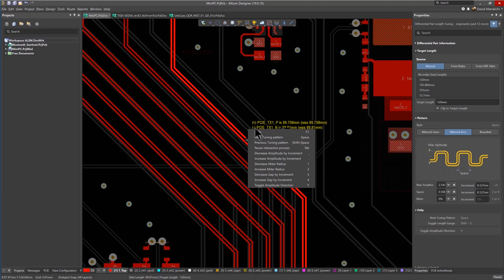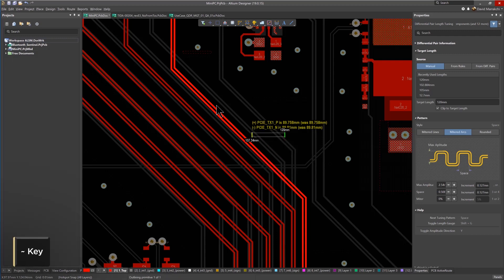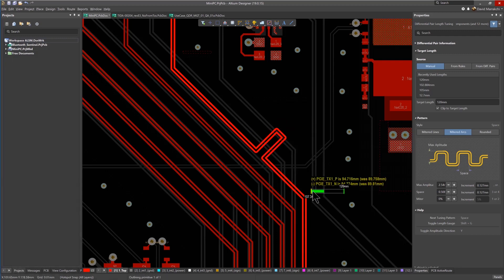such as toggling the amplitude direction, increasing or decreasing the gap, just use the tilde key to open the pop-up menu.